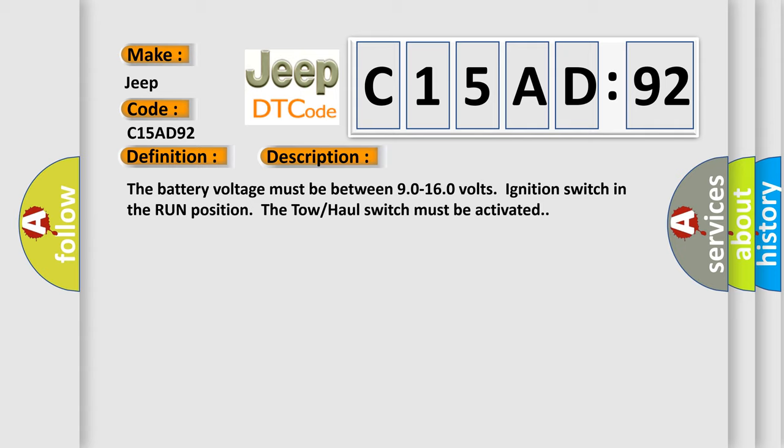The battery voltage must be between 9.0 to 16.0 volts, ignition switch in the run position. The tow haul switch must be activated.